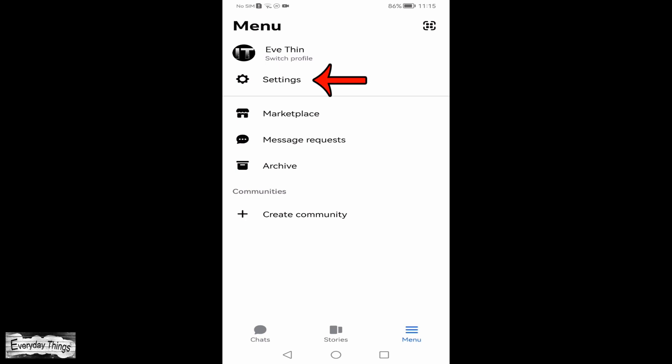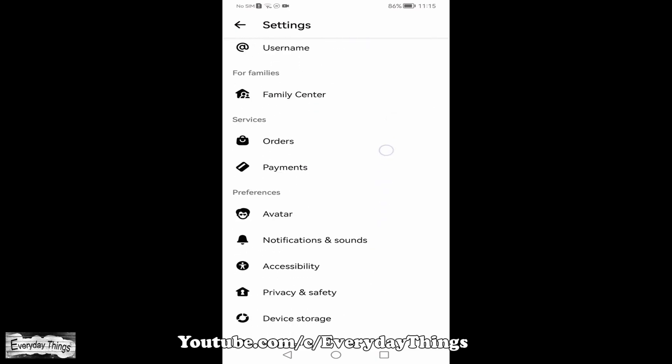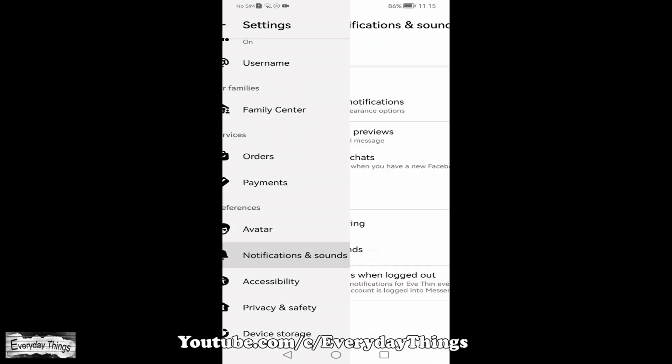From here, tap on Settings. Next, scroll down and tap on Notifications and Sounds.